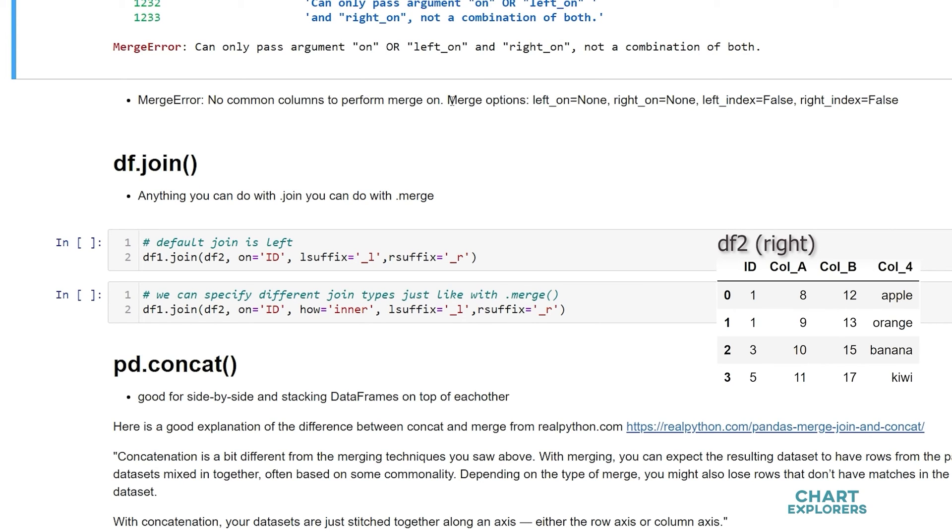And finally you might get a merge error that says no common columns to perform merge on. That's if we don't specify any column to merge on. And in dataframe 1 or dataframe 2 all the column names are unique. Then pandas won't know how to combine those two data sets.